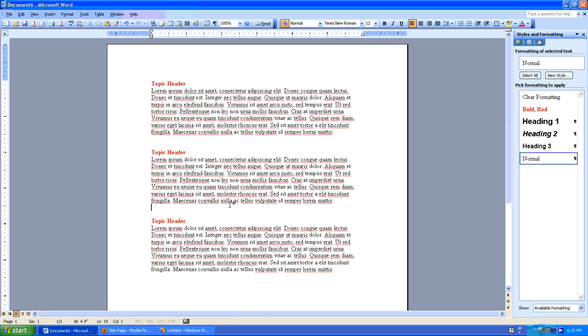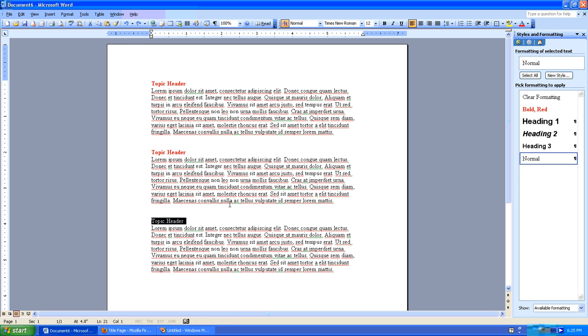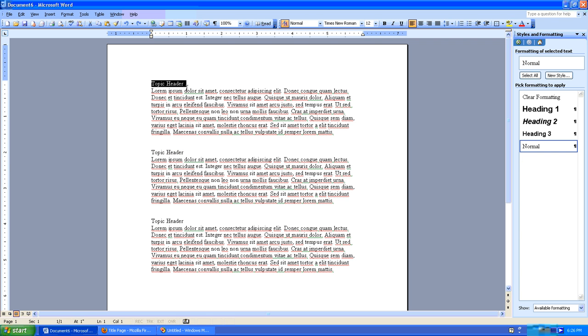There's a much simpler way of doing that which is to create a style that makes your text red and bold and then apply it to those three paragraphs. So let's back up a little bit. Now let's go over here to the Styles and Formatting section and say New Style.